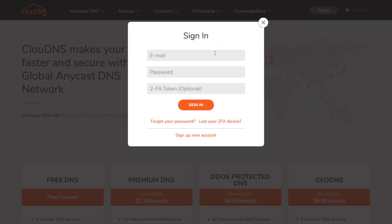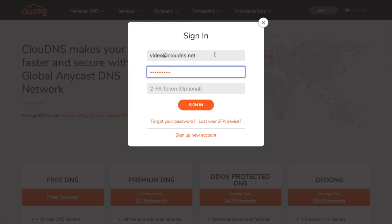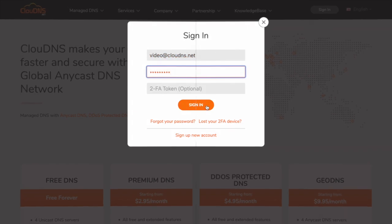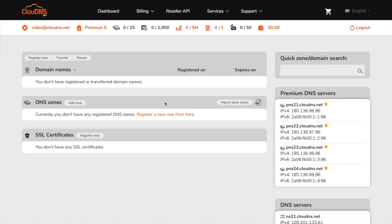To do so, click on the sign in button and enter your email address and your password. Once you log in you will be redirected to your dashboard.